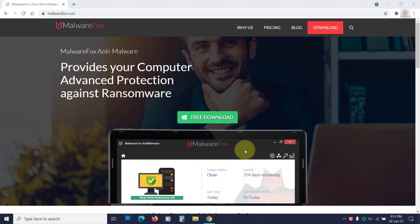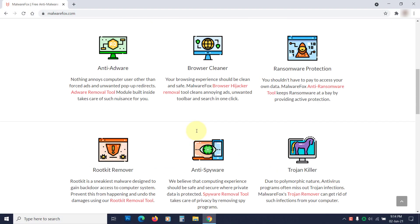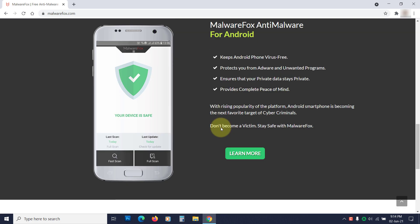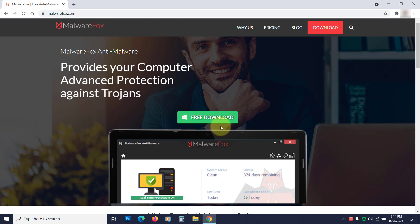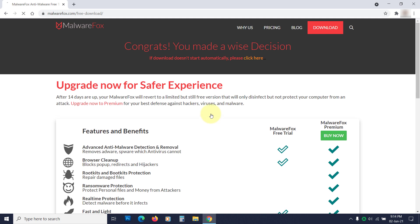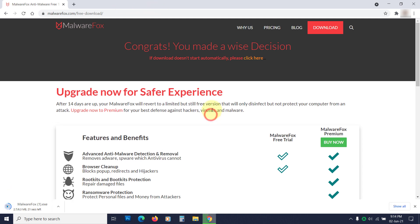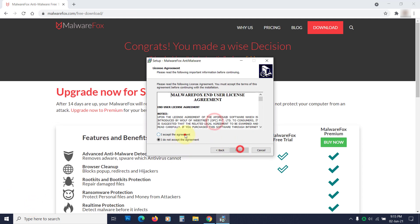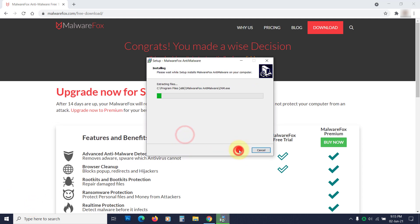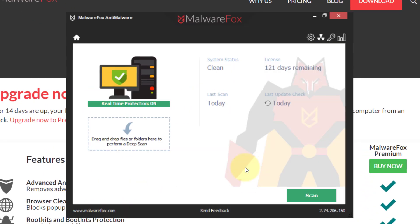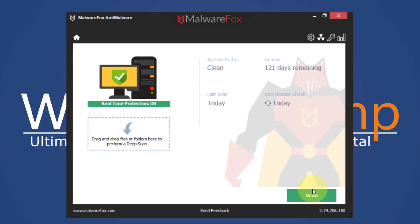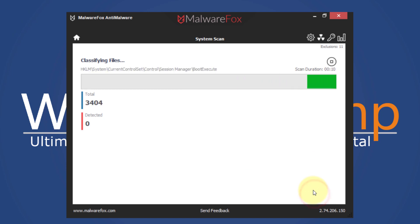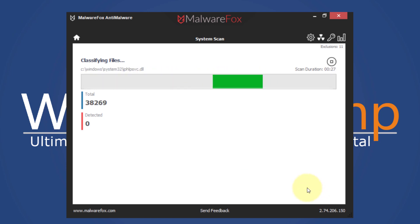You can use MalwareFox. It is a light anti-malware capable of removing spyware, ransomware, trojans, rootkits, and other malware. Download it from the link in the description and install it. Then run the scan. Once the scan gets completed, click on next to clean the detected threats.